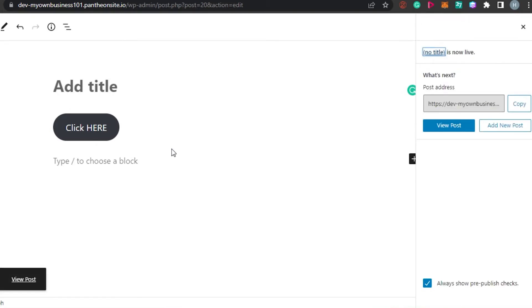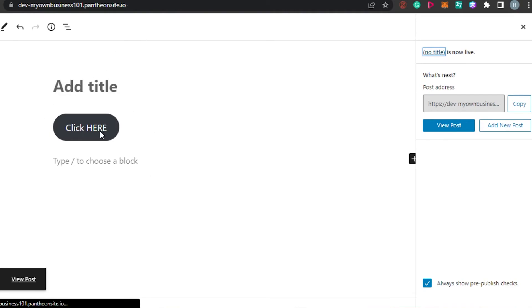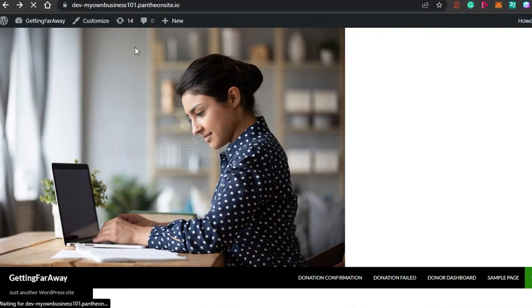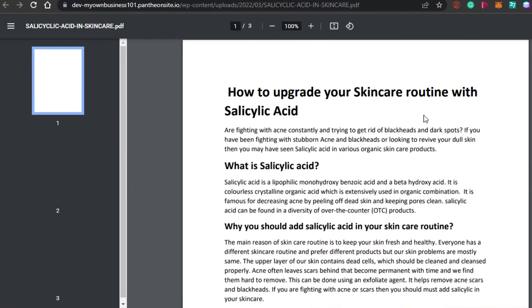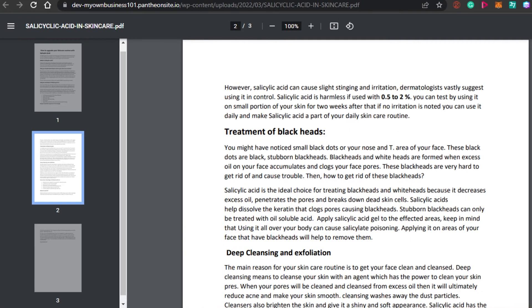Now I'll publish this post. Let me open up my website and show you what happens when we click the button. We have the 'Click Here' button — clicking on it opens the PDF file in a new tab. There it is — you can see the PDF file I added, displayed perfectly in PDF format.